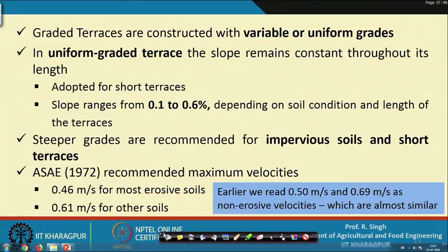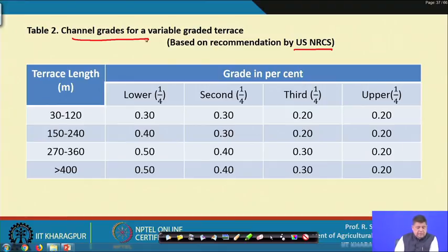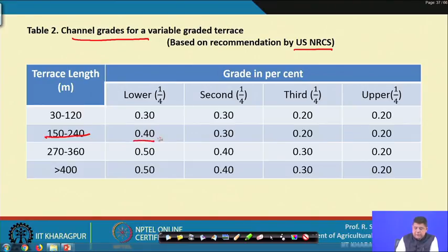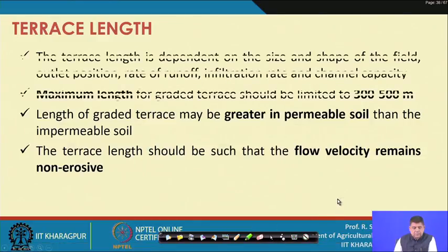The US NRCS has also recommended channel grades for variable graded terraces. For a terrace length of 150 to 240 meters, the lower quarter should have a grade of 0.4 percent, the second quarter 0.3 percent, and both the third and upper quarters 0.2 percent. One can adopt these recommendations directly or make decisions based on site conditions.